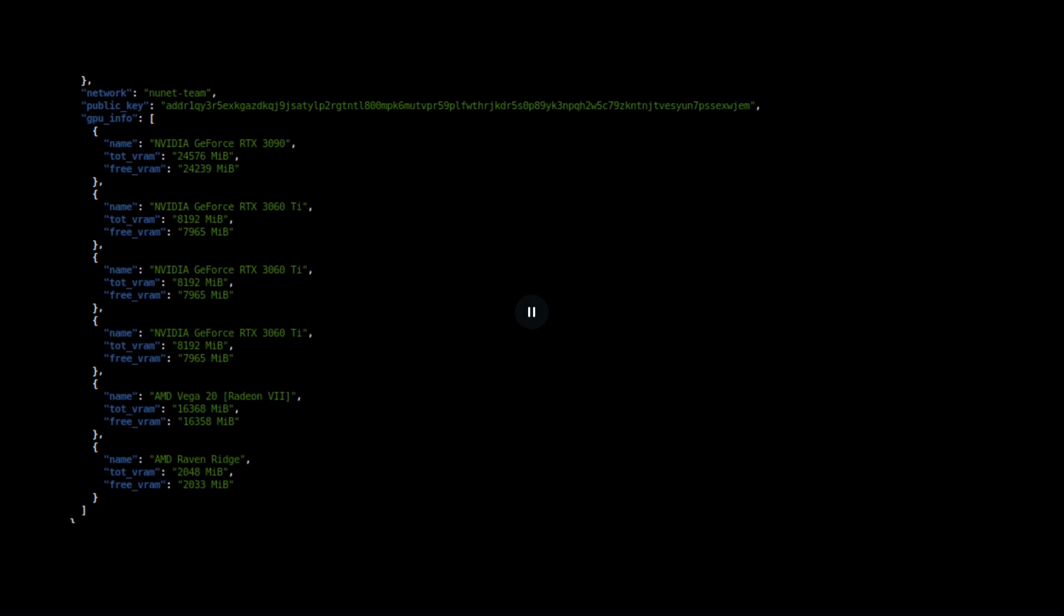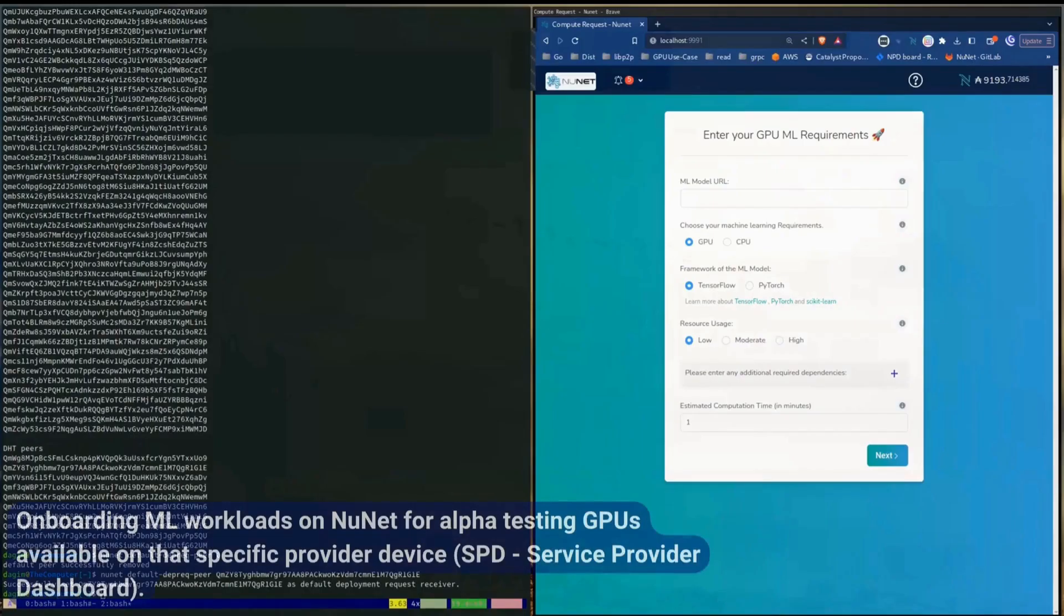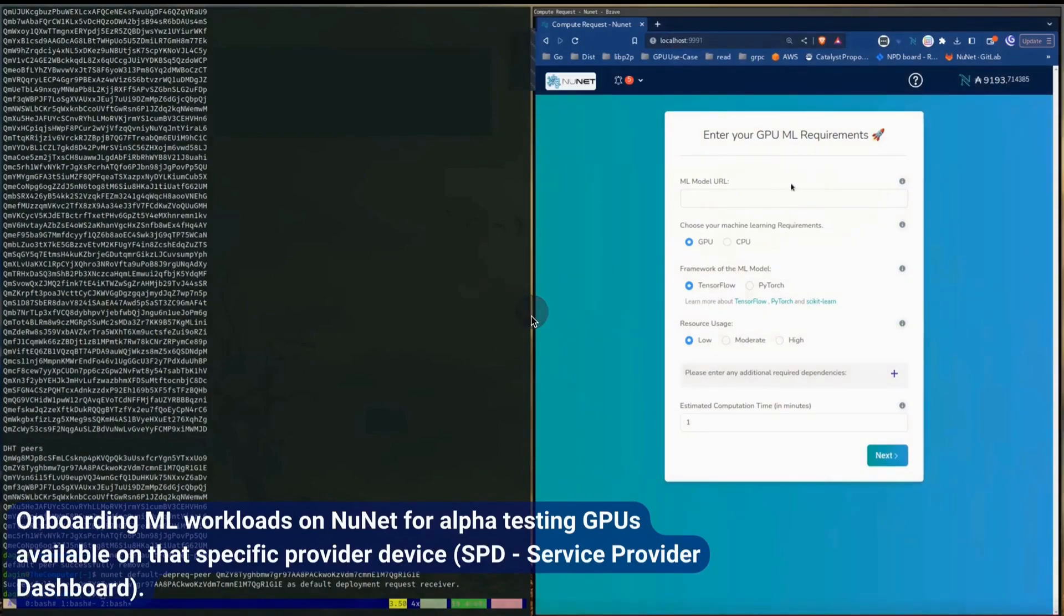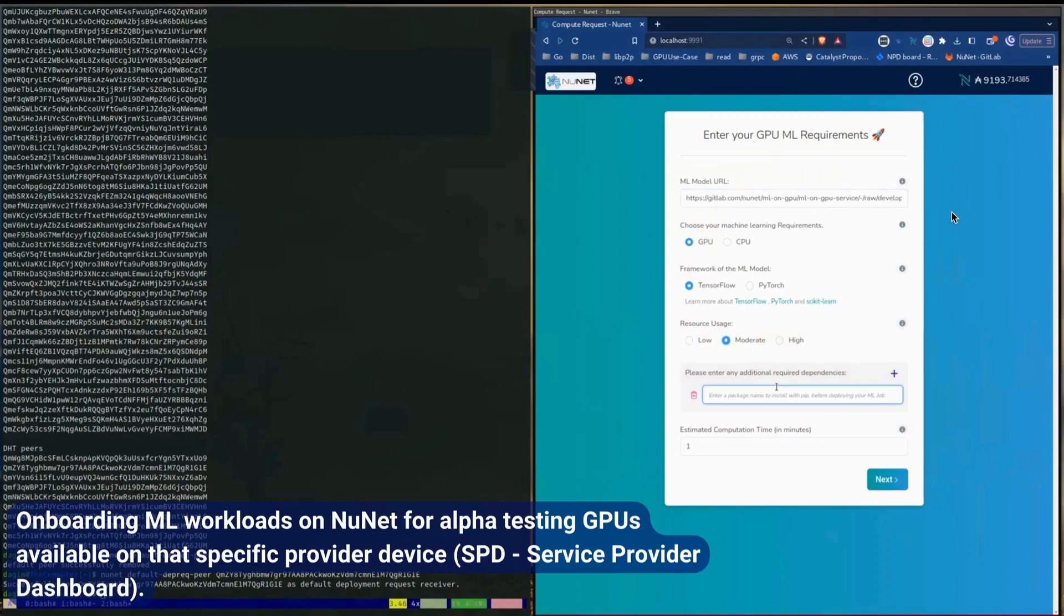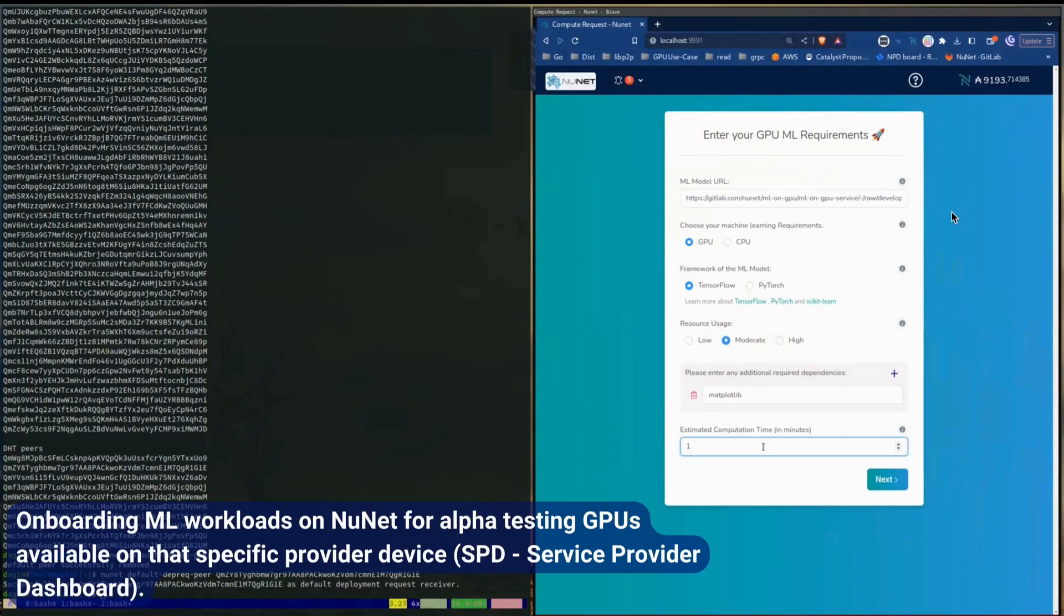The next section, we will demo onboarding a machine learning workload onto the platform. So here he's just putting in the URL, setting the requirements and the dependencies. So this is the service provider dashboard. And next he'll put in an estimated computation time. So he's putting this in for around 10 minutes. And click on next.